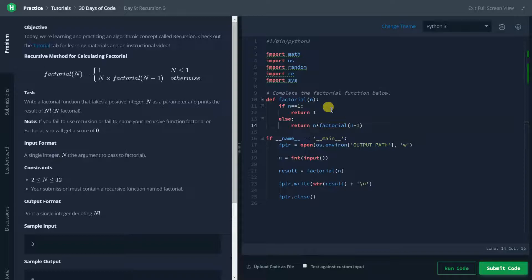So here as you can see, I have just typed return n into factorial of n minus 1. I have done this because when we find the factorial of a number, we just multiply the number by the factorial of 1 less than that number. So I have typed n, that number, into factorial of n minus 1, that means the number 1 less than that number.